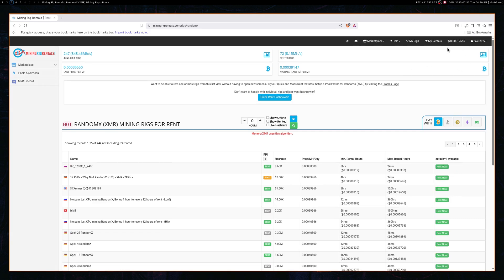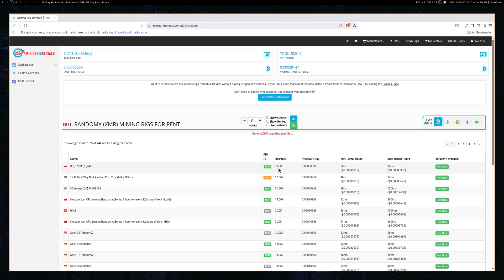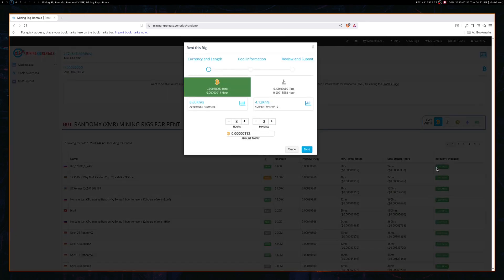Okay, so I filled my account with some Bitcoin, and let's now buy a mining rig. So I'm just going to order this top one right here. It's only 8,600 kilohash. And I click Rent Now. And we're going to rent this for 24 hours.